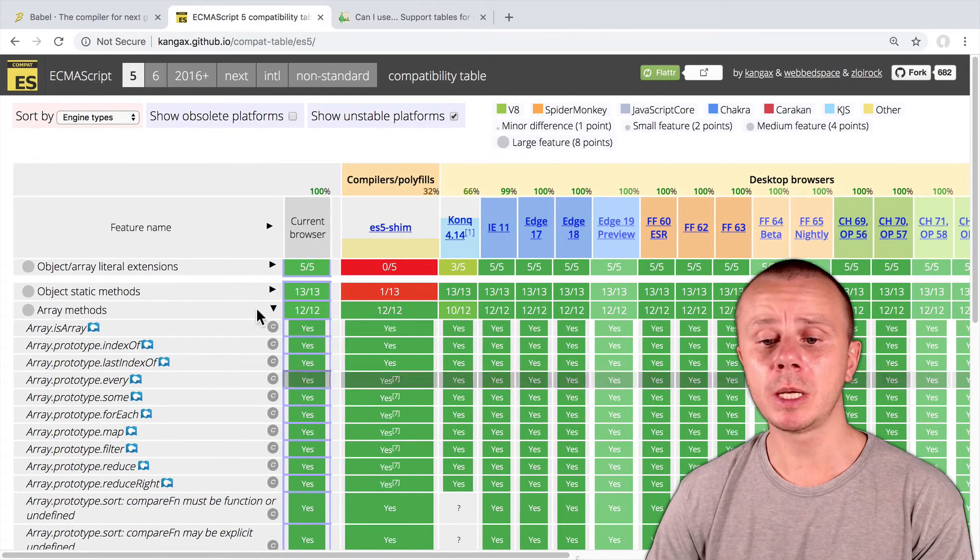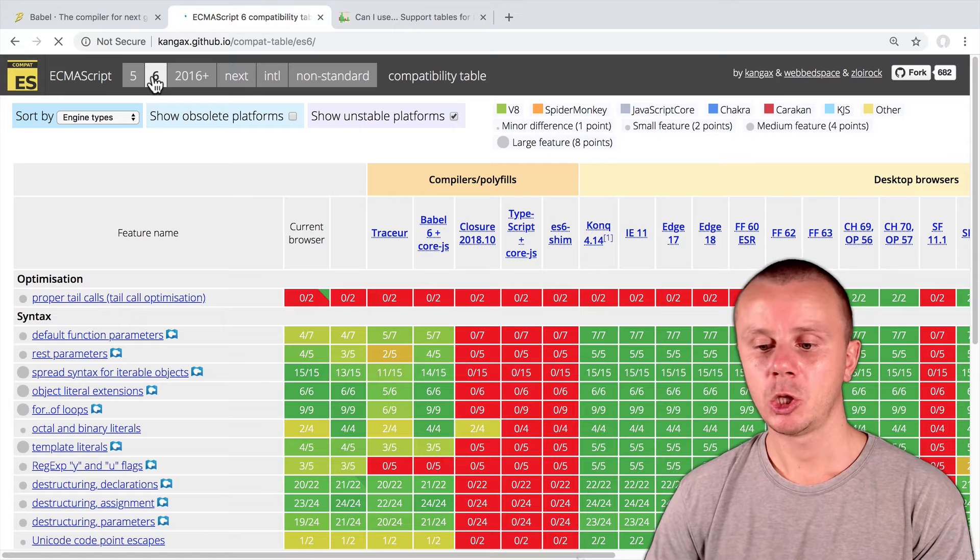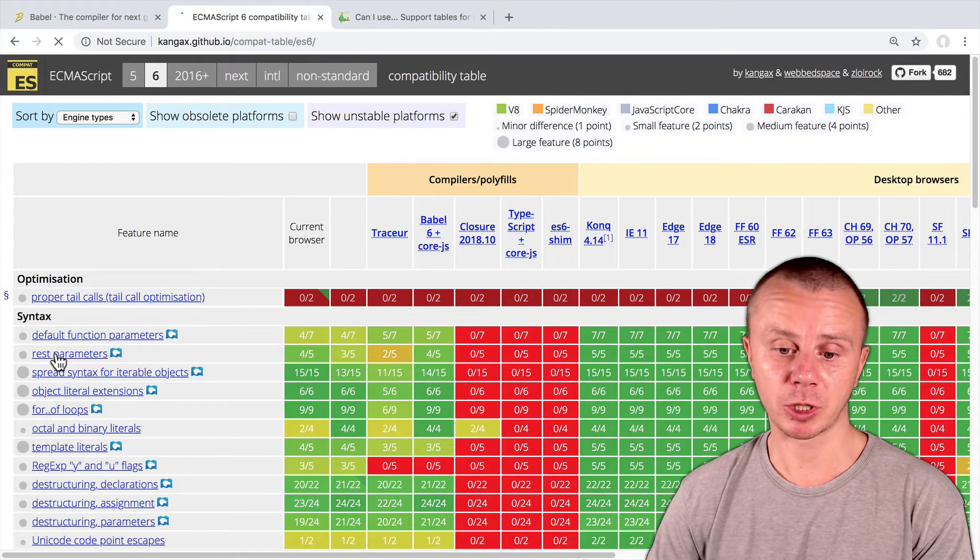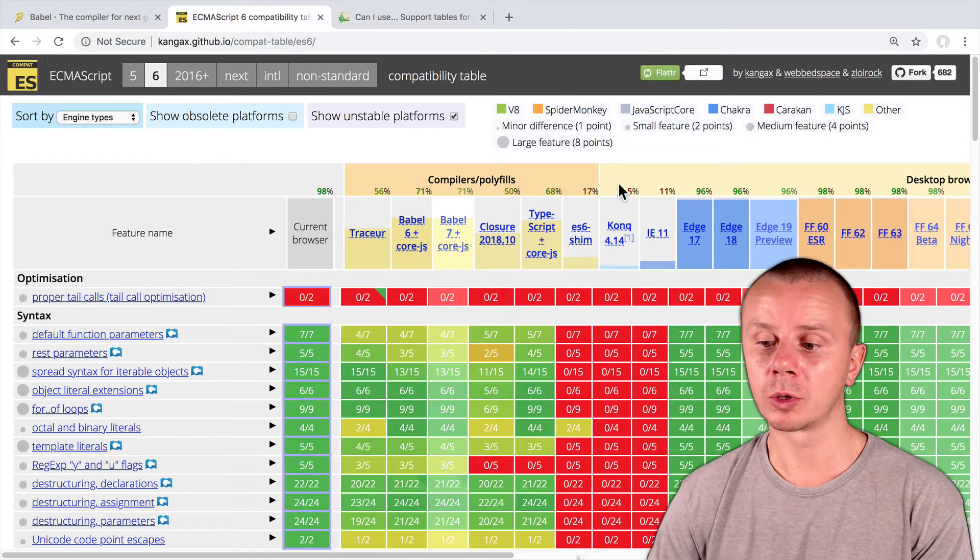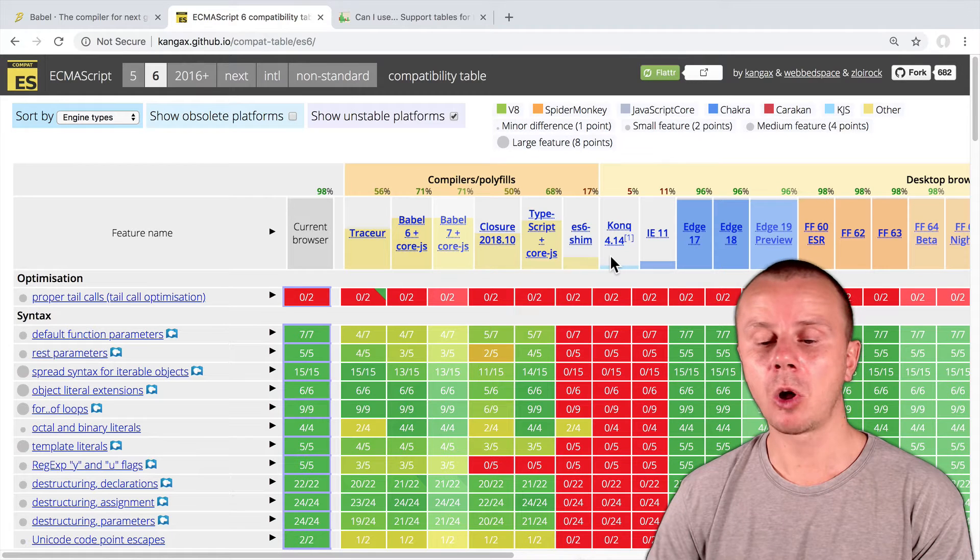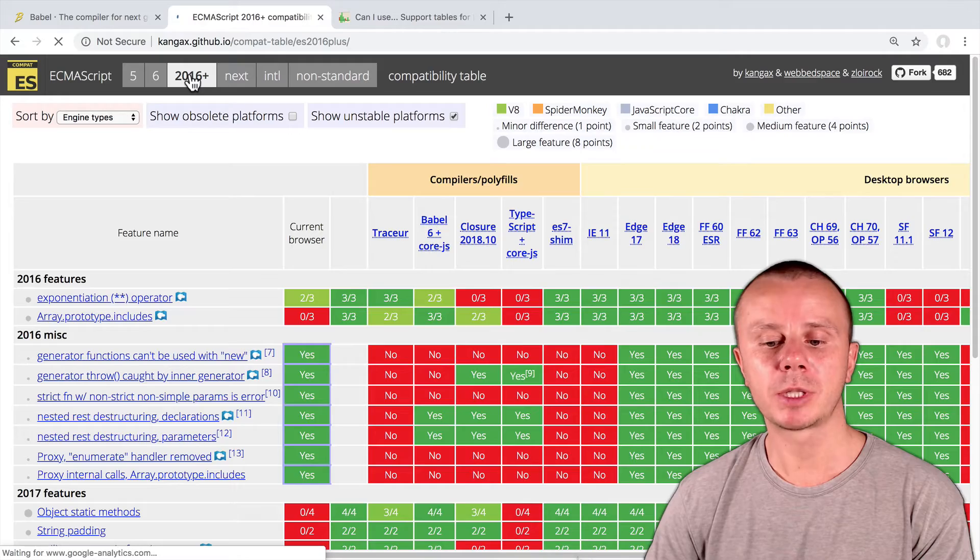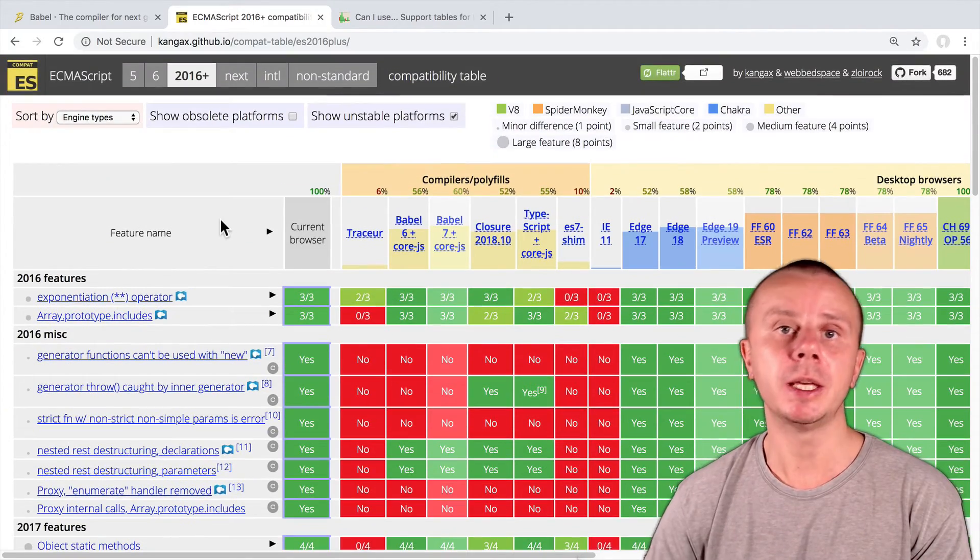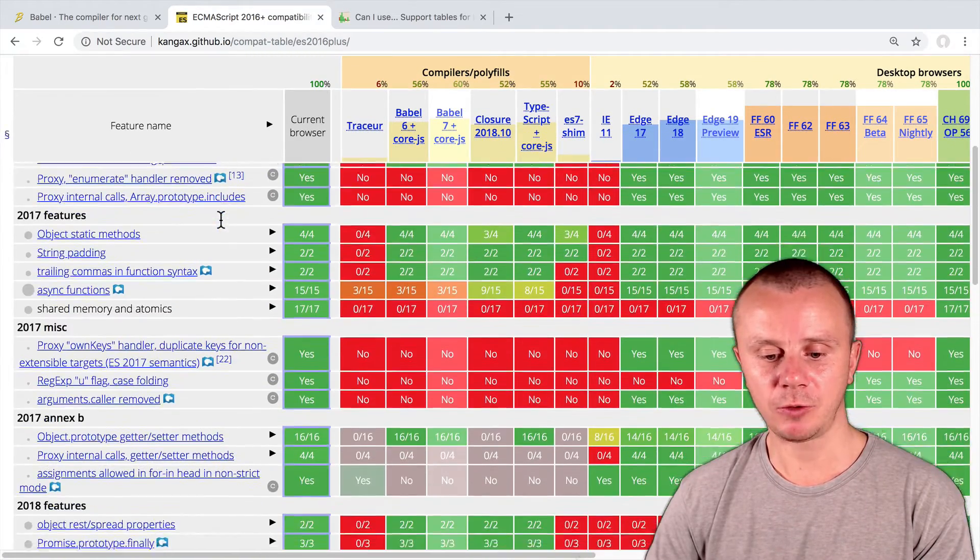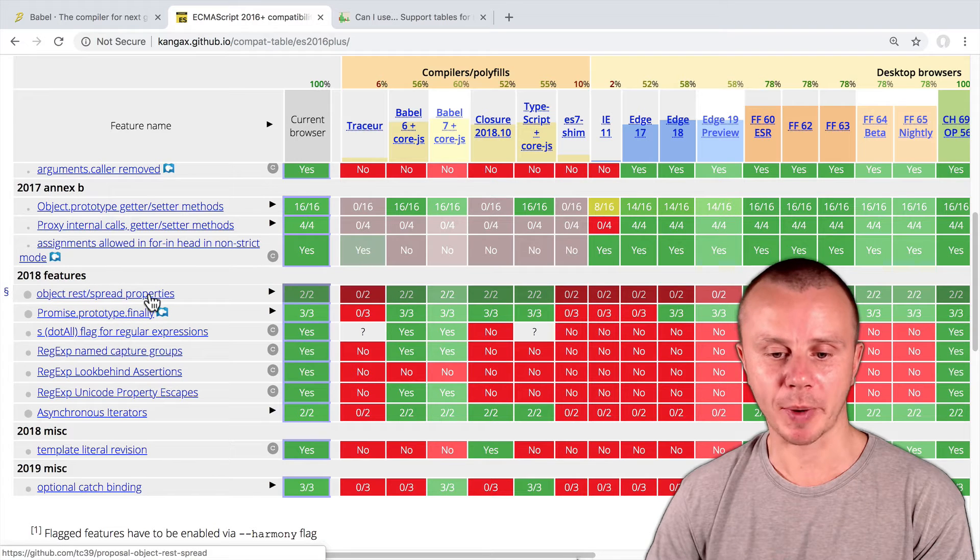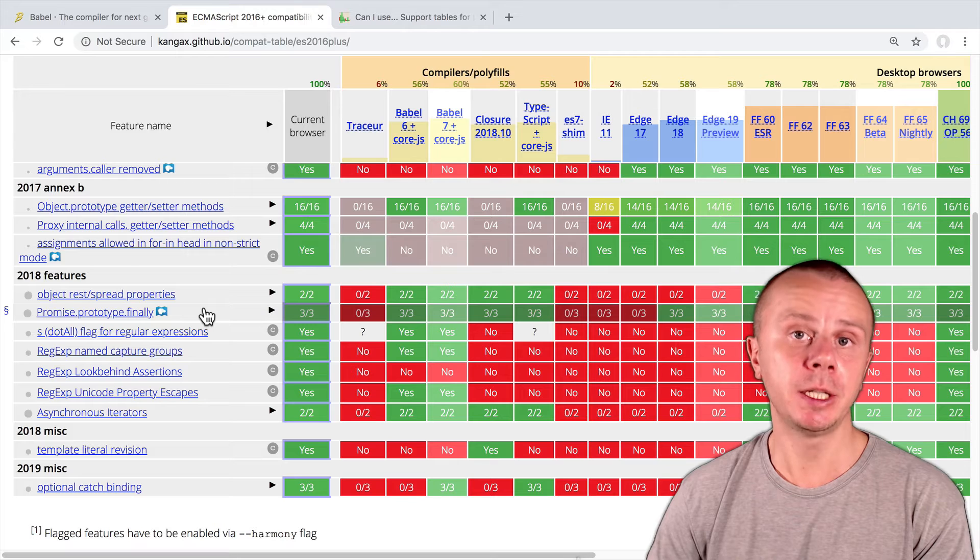But if I click on the sixth version, you will see that such features as rest parameters, for example, are not supported by Internet Explorer 11 or Kong 4.14. I can also click on 2016 plus, and here you see a combined list of features that were introduced after ES6. For example, if I scroll down, you will see such features as object rest spread properties. And this feature was introduced in 2018.